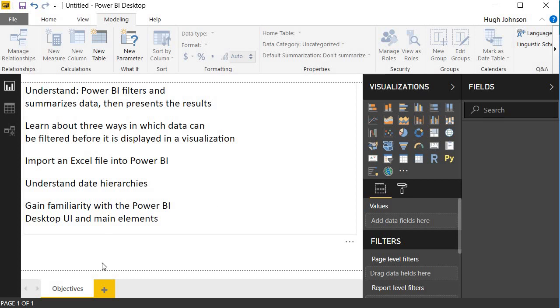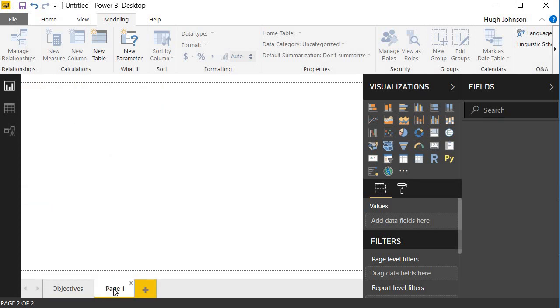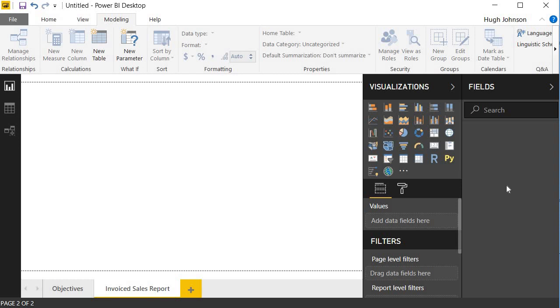To do this, we'll open a new tab in Power BI, and we do this just like you'd create a new worksheet within Excel. We click New Page, and let's call it Invoiced Sales Report, because that's the report we want to produce. And before we get started, I'll just introduce you to a little bit of the user interface in Power BI Desktop. On the right-hand side, we have two panes. We have a Fields pane, which displays the data in your model.